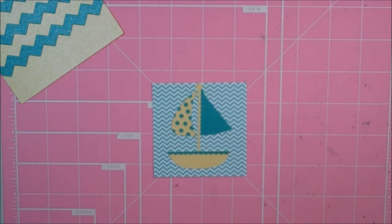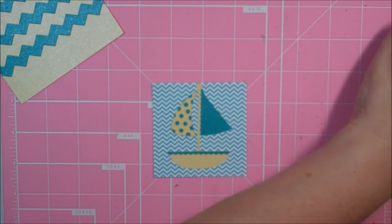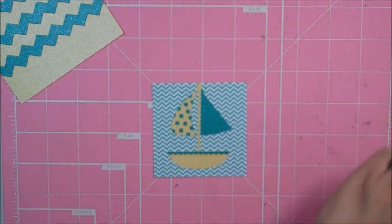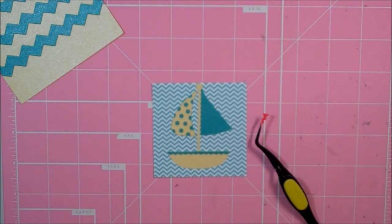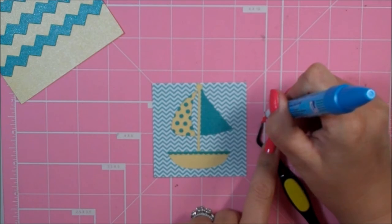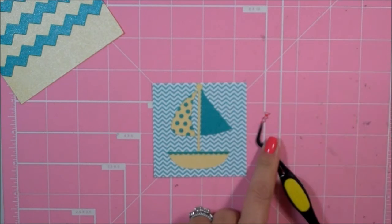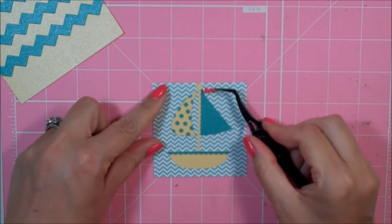So I've got my sails adhered, and then there's a little tiny flag piece, and I cut that out of red. I really liked the red with the blue and yellow.